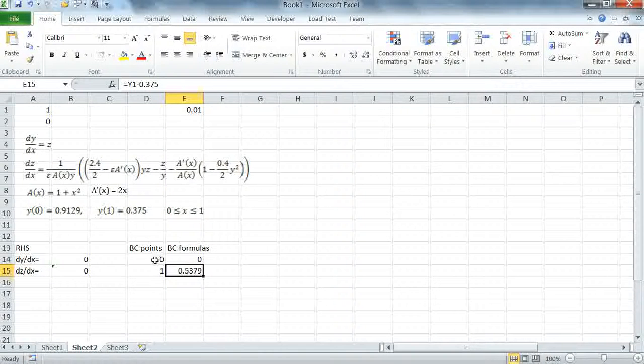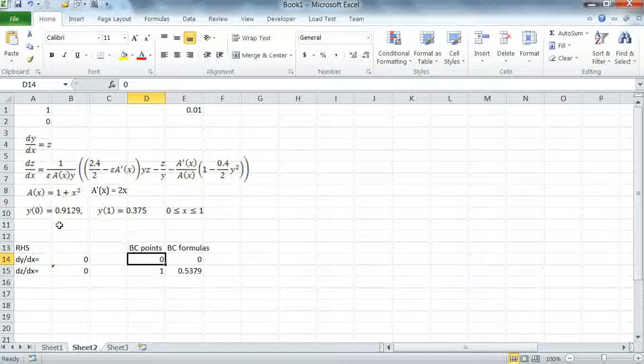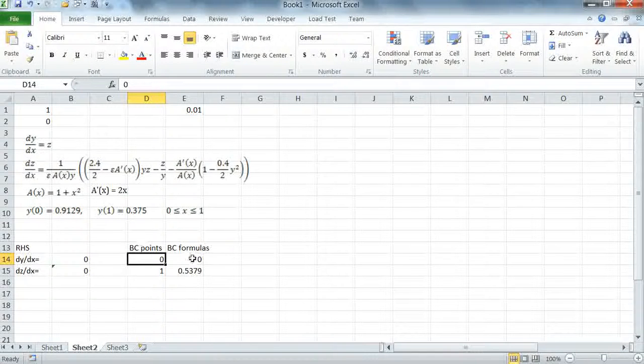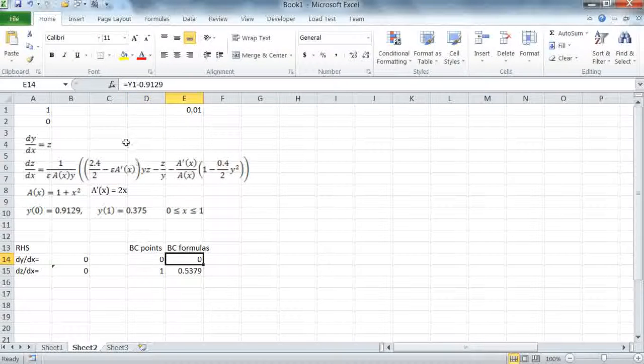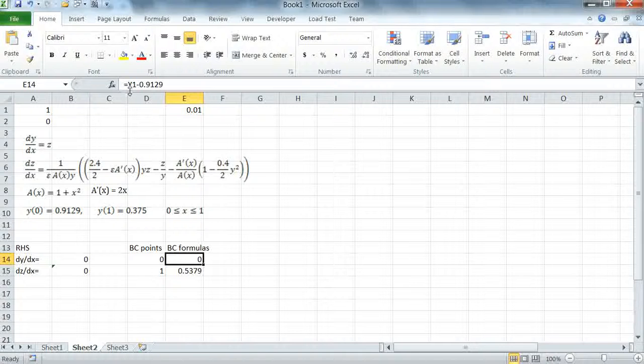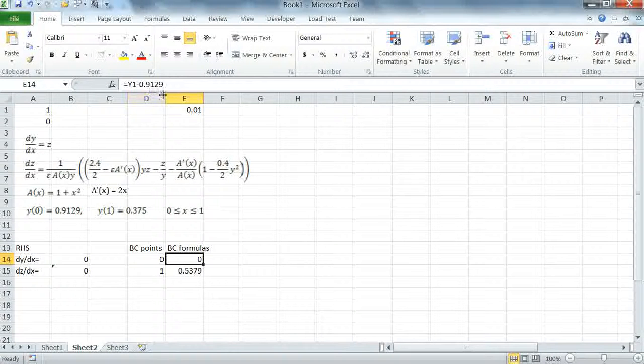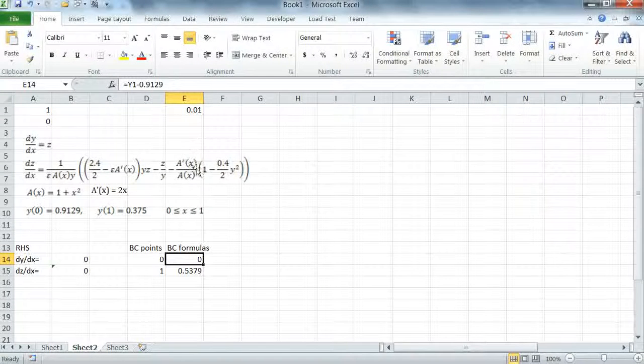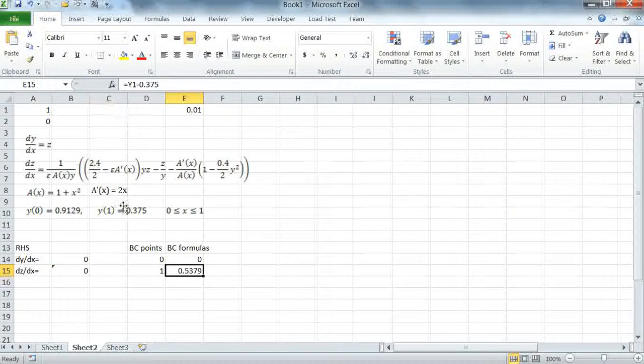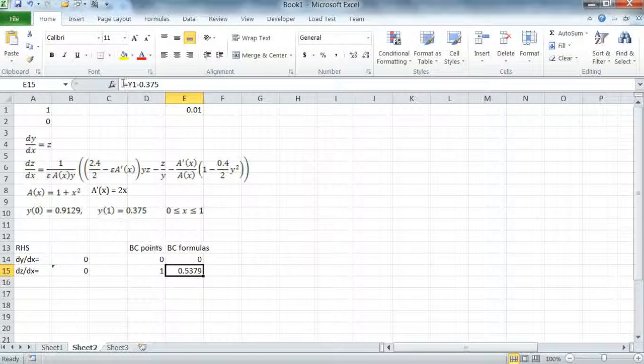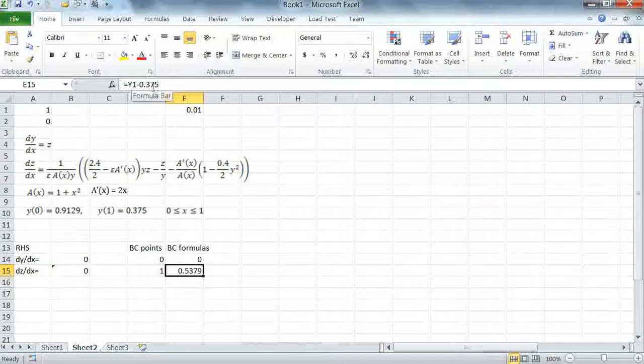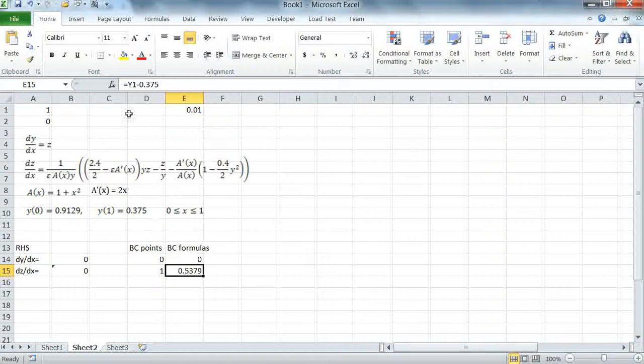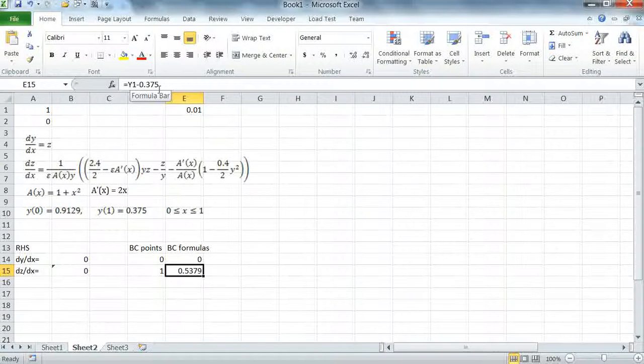At X equals 0 we have the boundary condition Y1 equal .9129 which translates to Y1 minus .9129. Similarly at X equals 1 we have the condition Y1 equal .375 which translates to the formula Y1 minus .375.